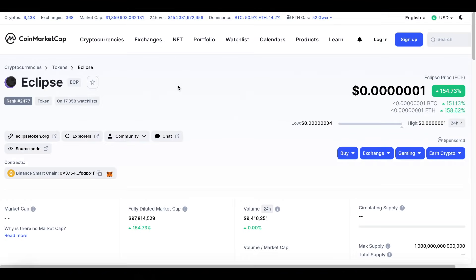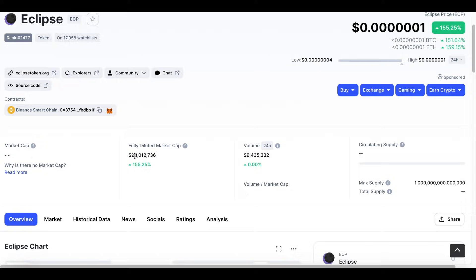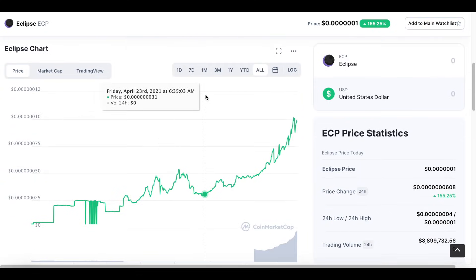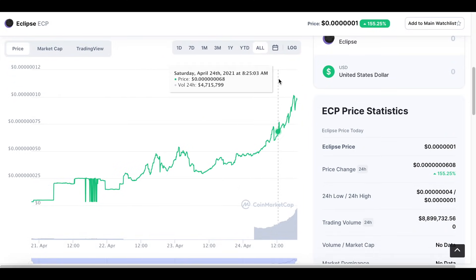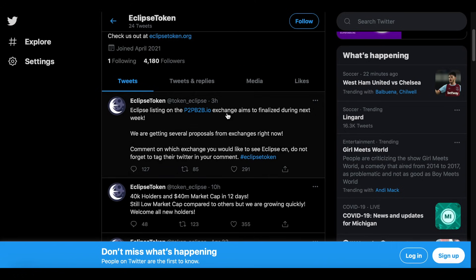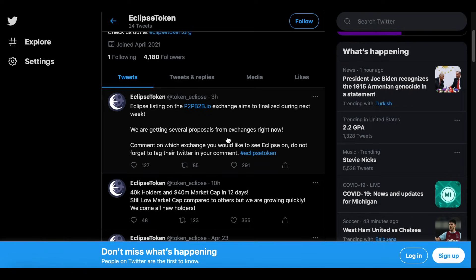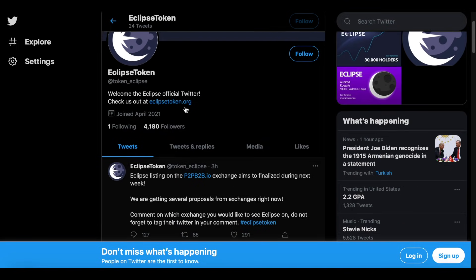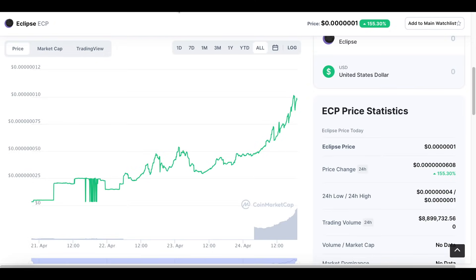This is the token I'm going to be buying. As we can see, it currently has about a $98 million market cap. It started trading about 12 days ago, so it's fairly new. I think it has a lot of potential going forward — they are working on creating charts for cryptocurrencies on the Binance Smart Chain. They also tweeted a couple of hours ago that they are working with P2P and B2B exchanges and have several other proposals from exchanges, which is going to bring a lot more attention to Eclipse Token.